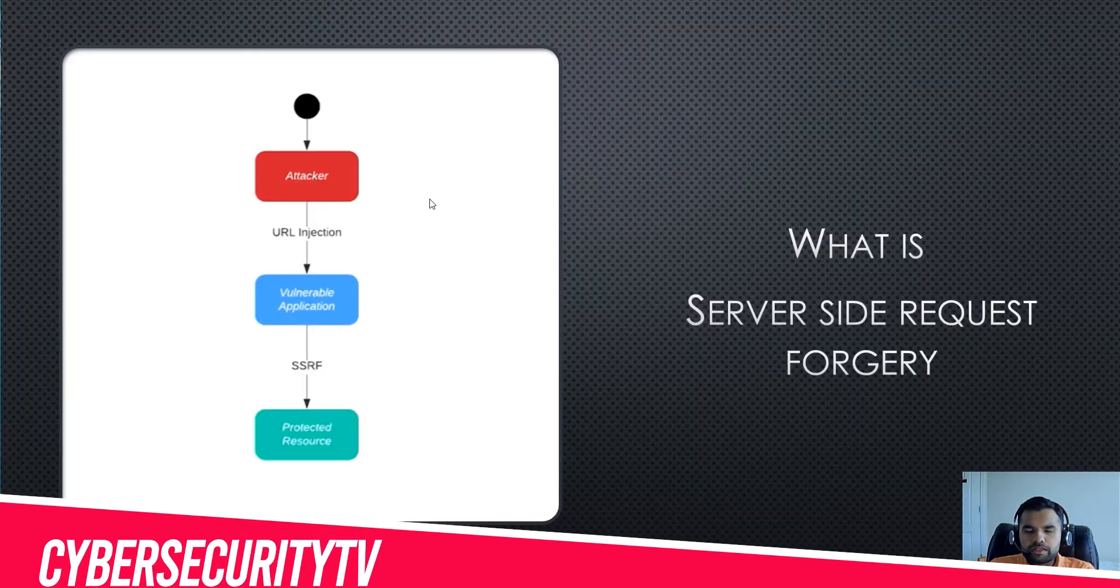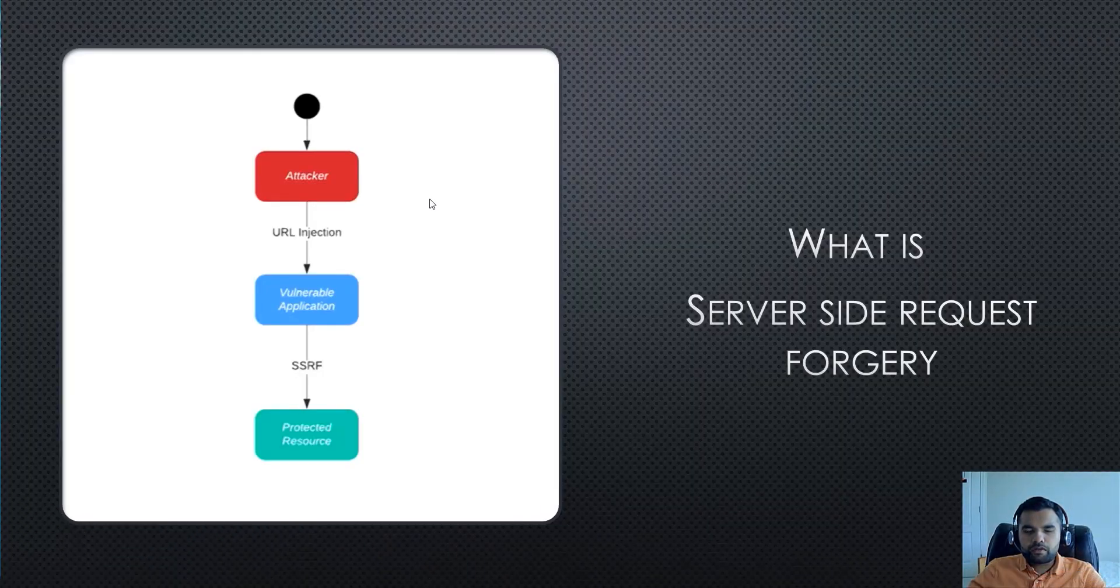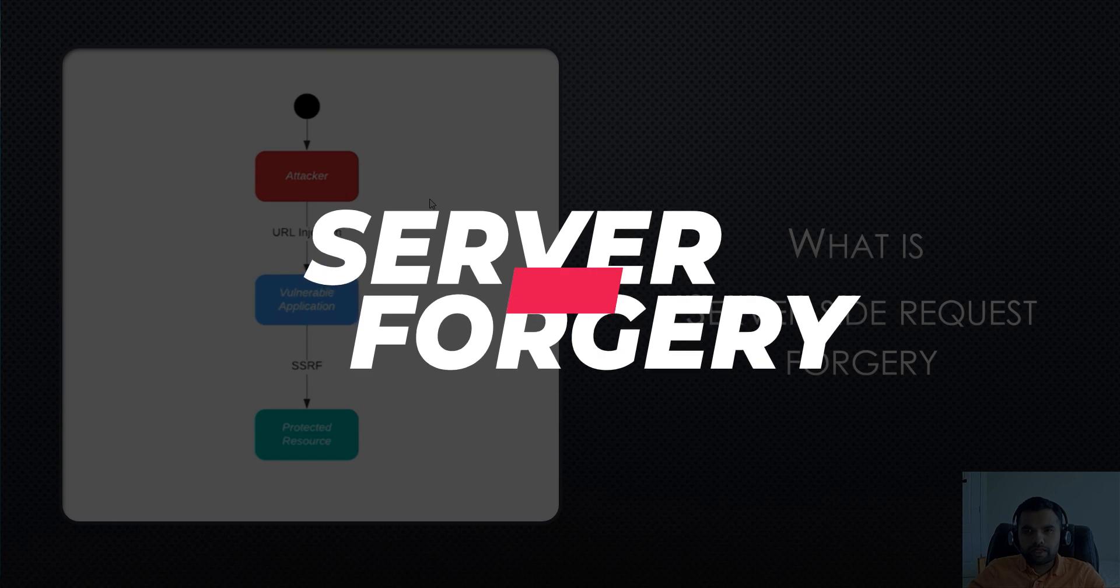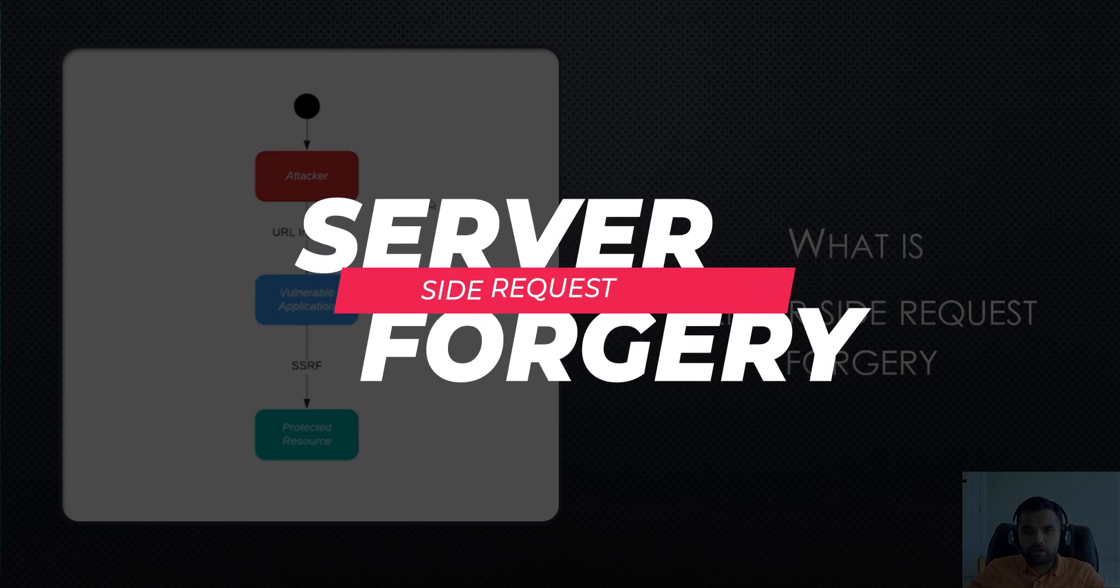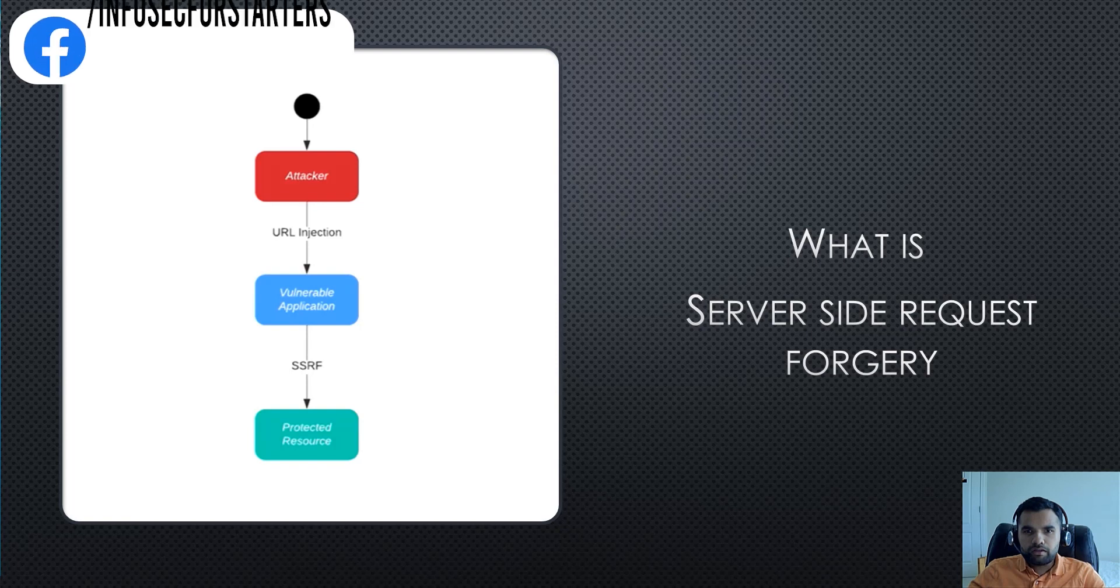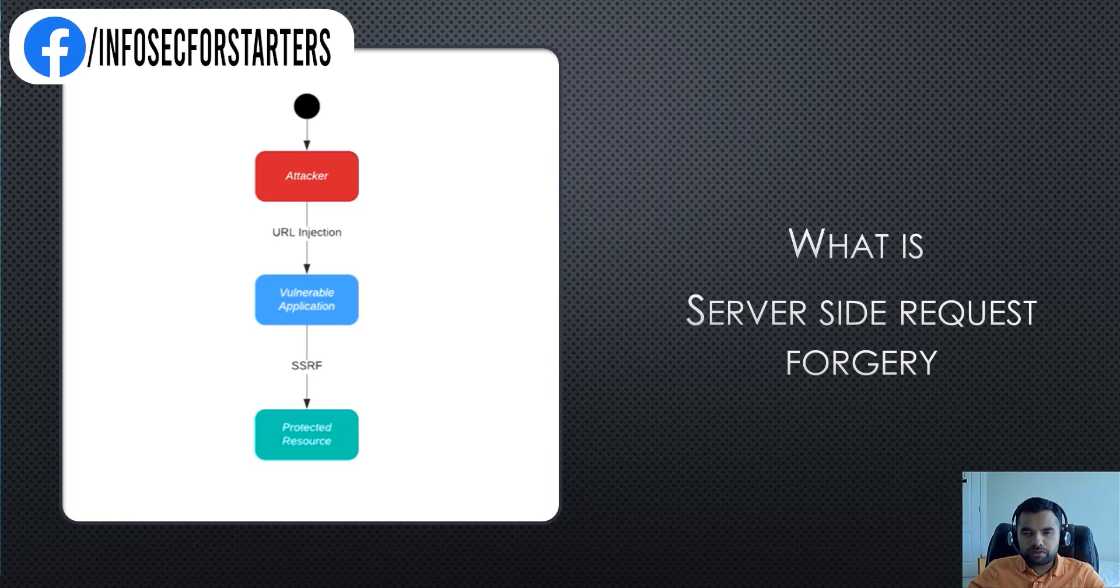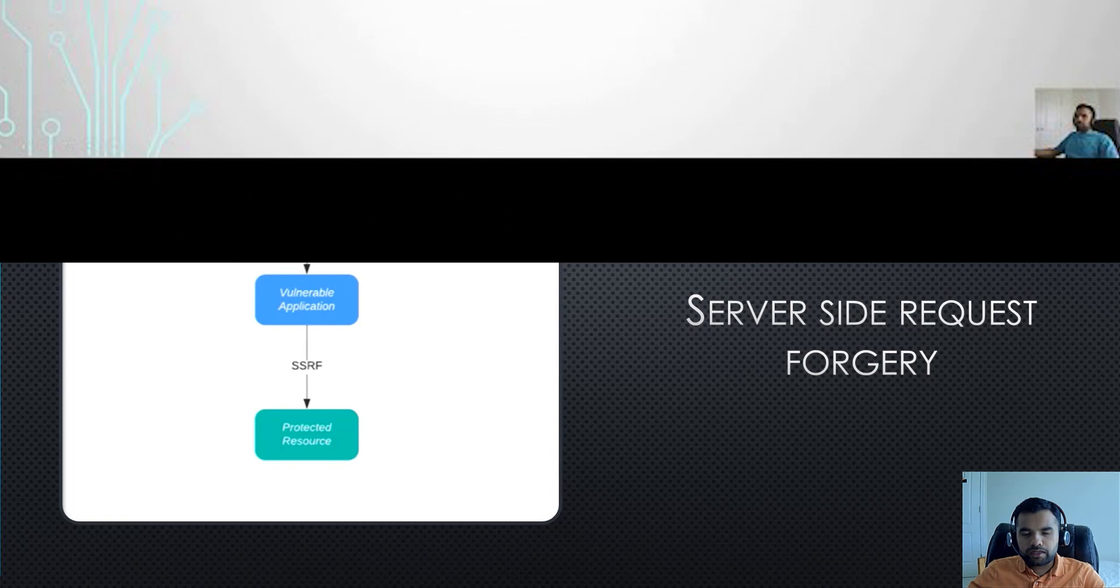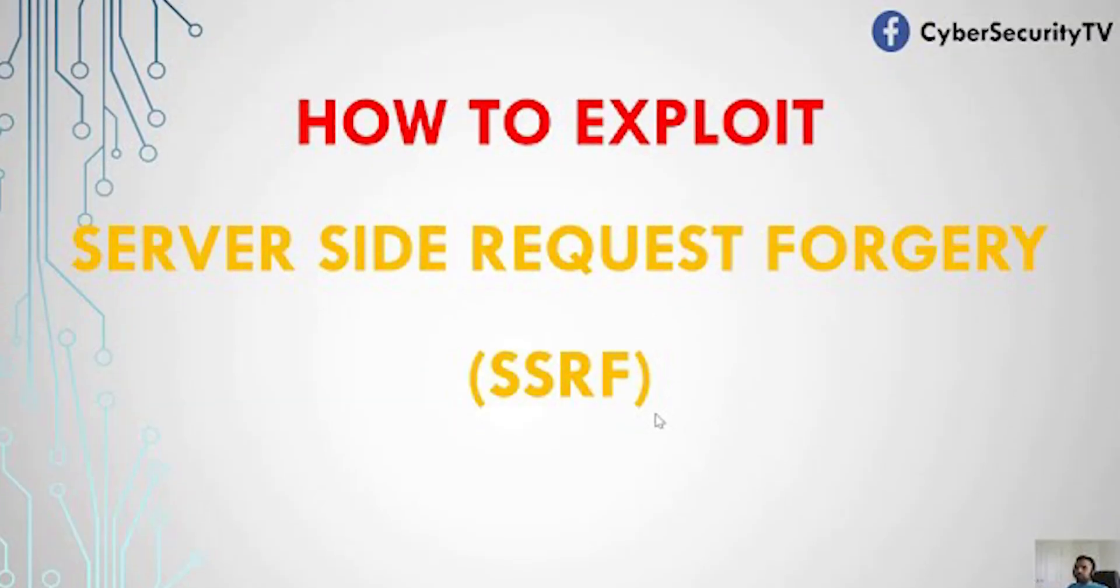Everyone, welcome back to Cyber Security. This week we're going to talk about what is Server Side Request Forgery and how do you exploit it. We're going to see the demonstration on one of the applications with different payloads. In one of the previous videos we talked in depth about what is CSRF, how do you exploit it, and how do you mitigate it.